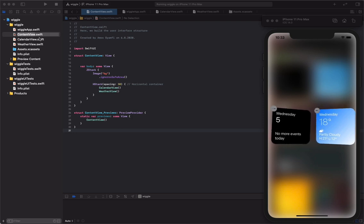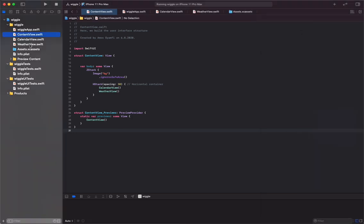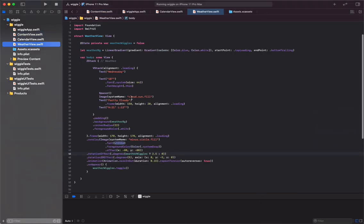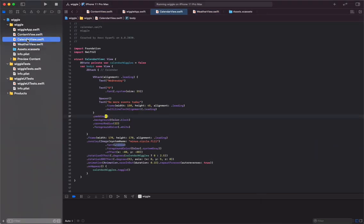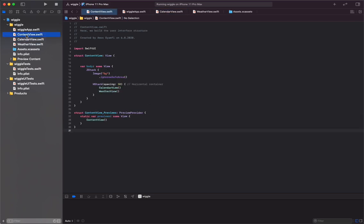We have the weather view which contains the weather, a calendar view which contains the calendar, and also in ContentView.swift we have both calendar and the weather views contained in a horizontal container, each stack. Let's go to the weather view.